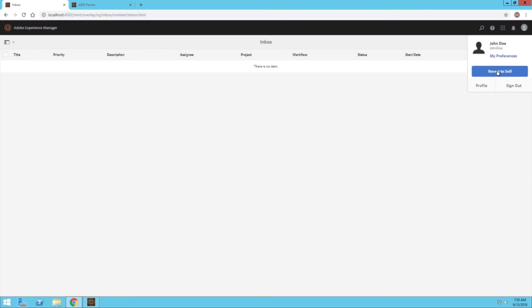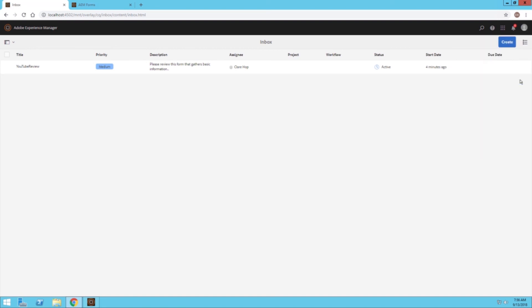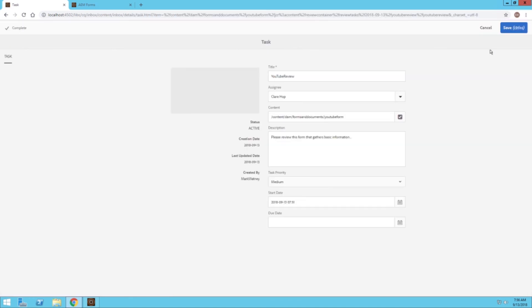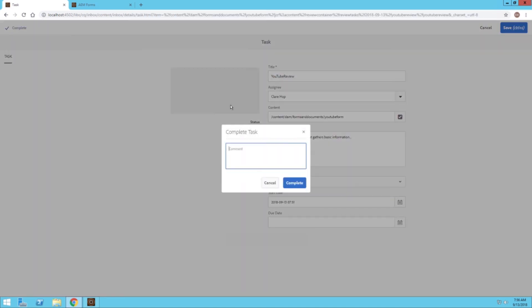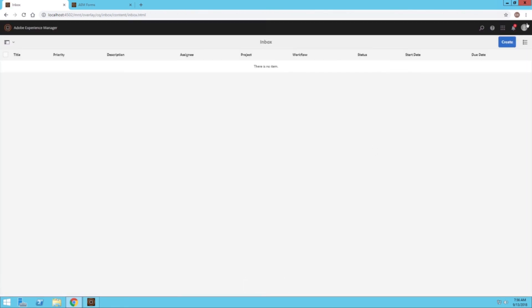And then I'll go ahead and go back to Claire and do a similar task, or the similar process. Now that we've done this, we have completed the task on both Claire and John's side. I'll go back to Mark.